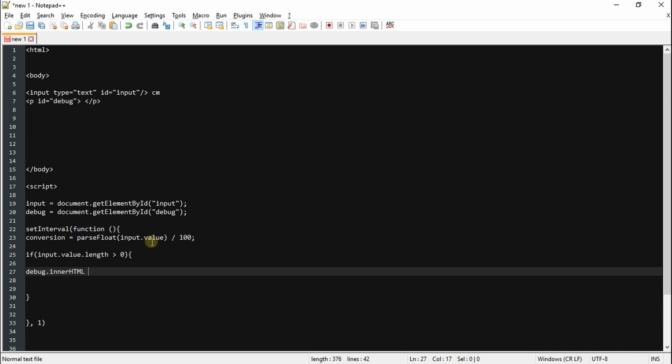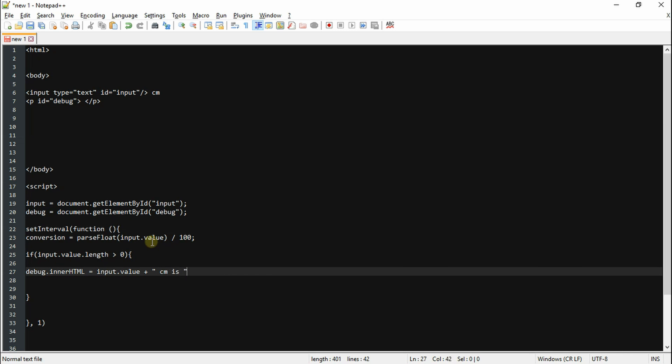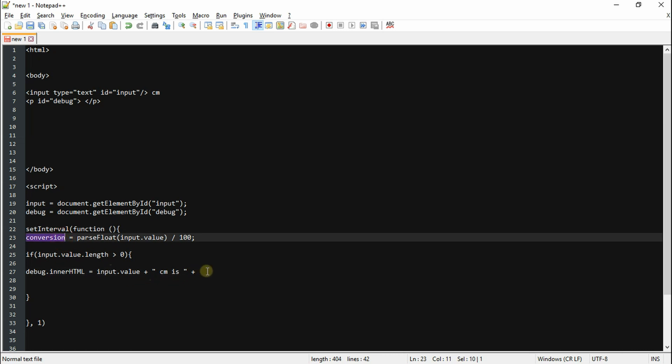And to close it all off we're going to use our paragraph debug to display our answer. By the way, the if statement is pretty much checking if you type into the input box, meaning if there's more than one character, then it's going to perform and display the answer. But if there's not, then it's not going to display it. It's just going to display blank.